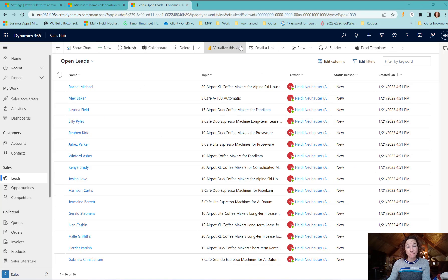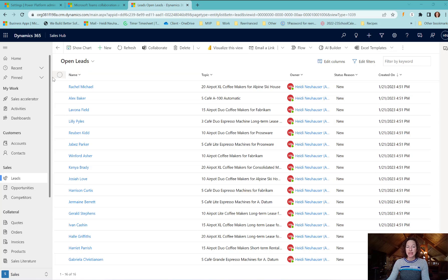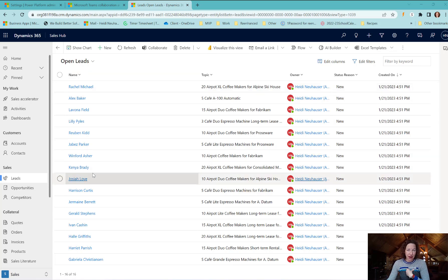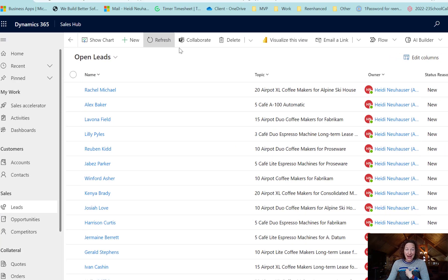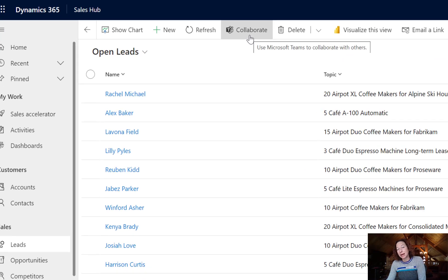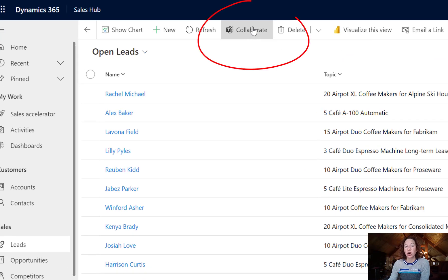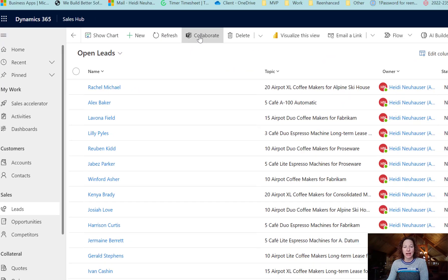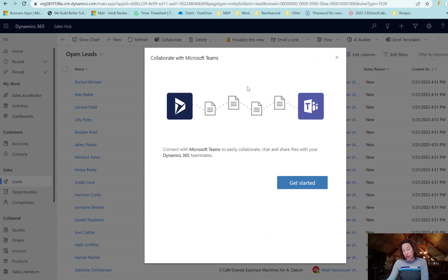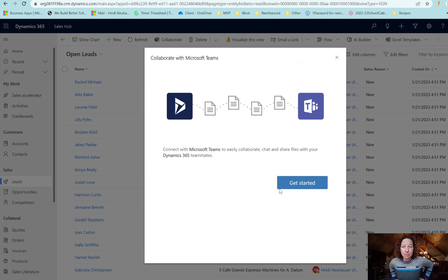Now that we've configured this enhanced collaboration experience, if I'm a Dynamics 365 user, I now have this button in the command bar called Collaborate. We're in open leads right now, and if I click the Collaborate button, it opens up this wizard.